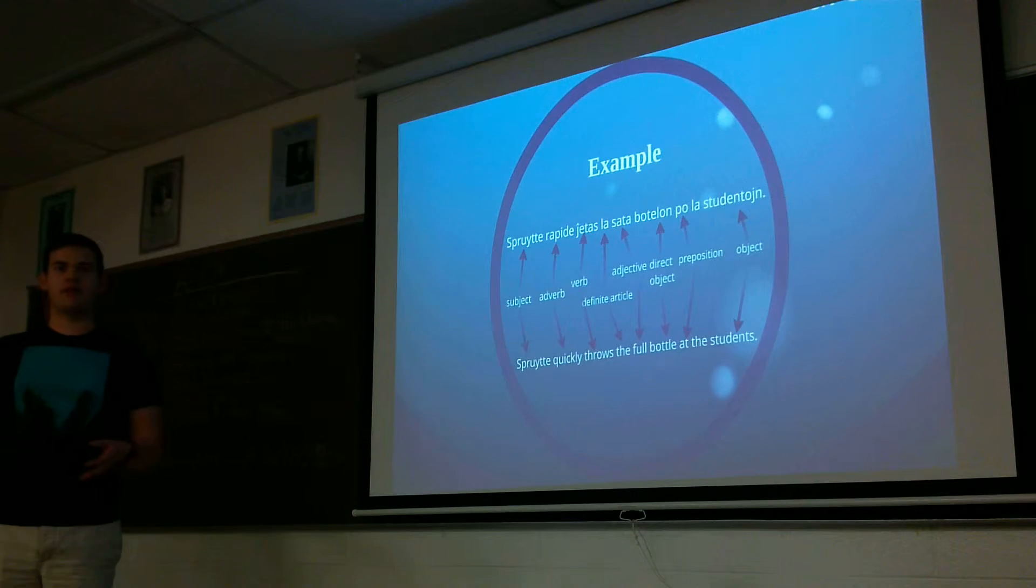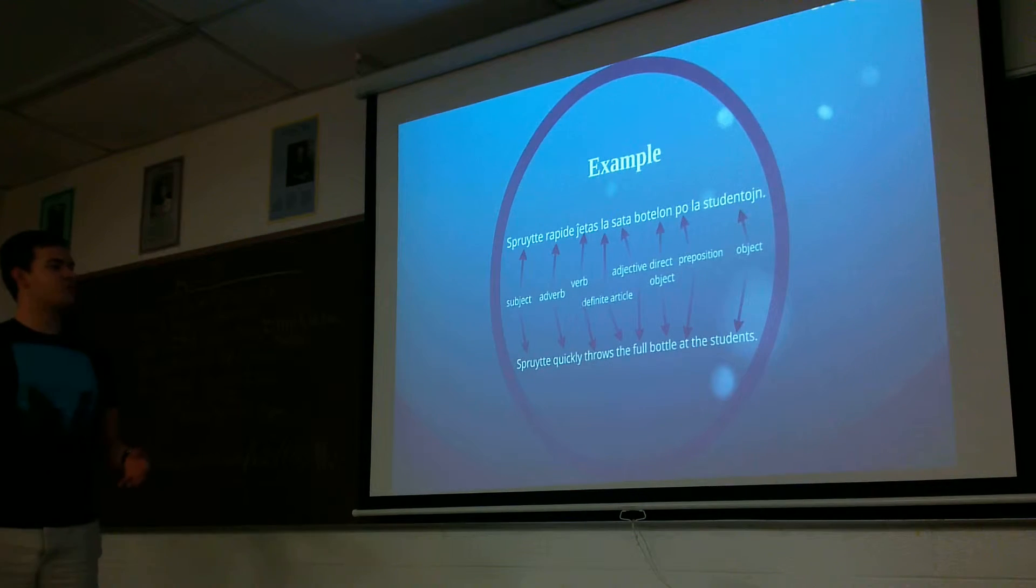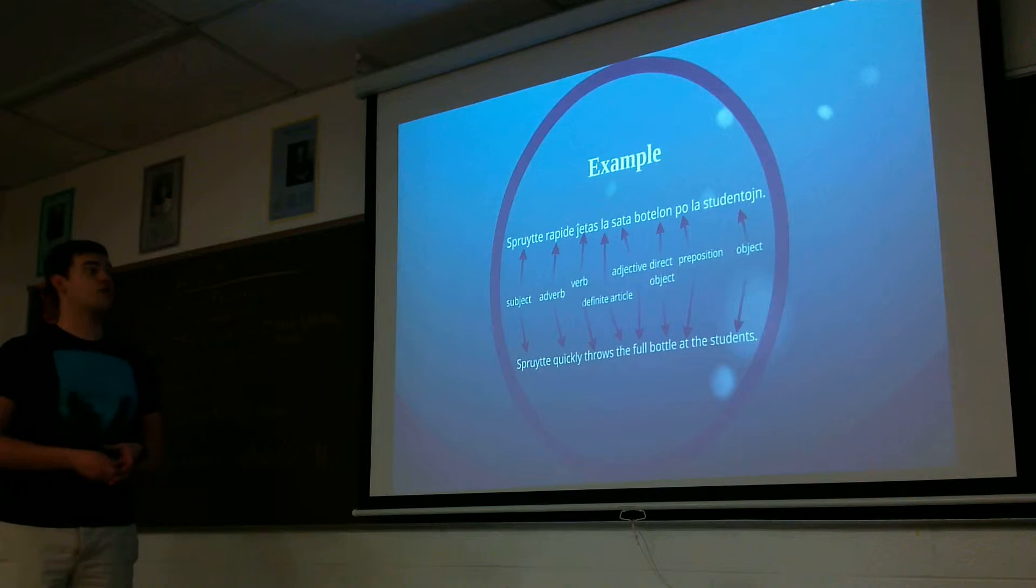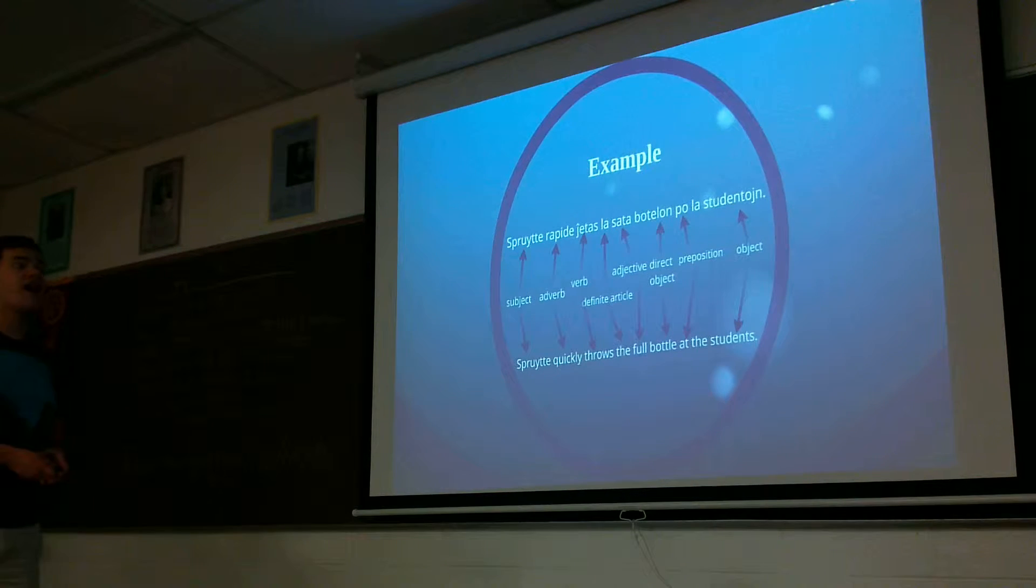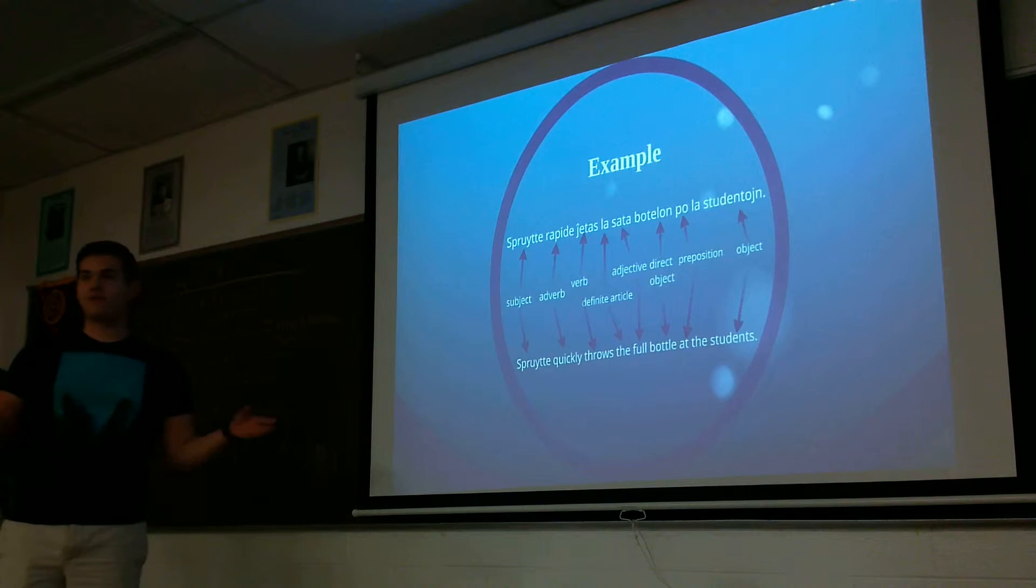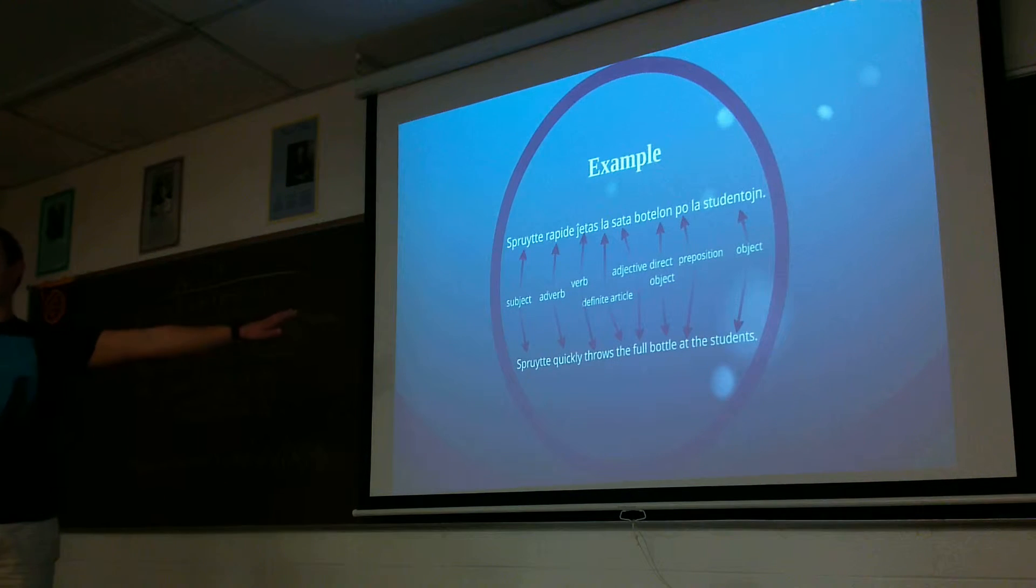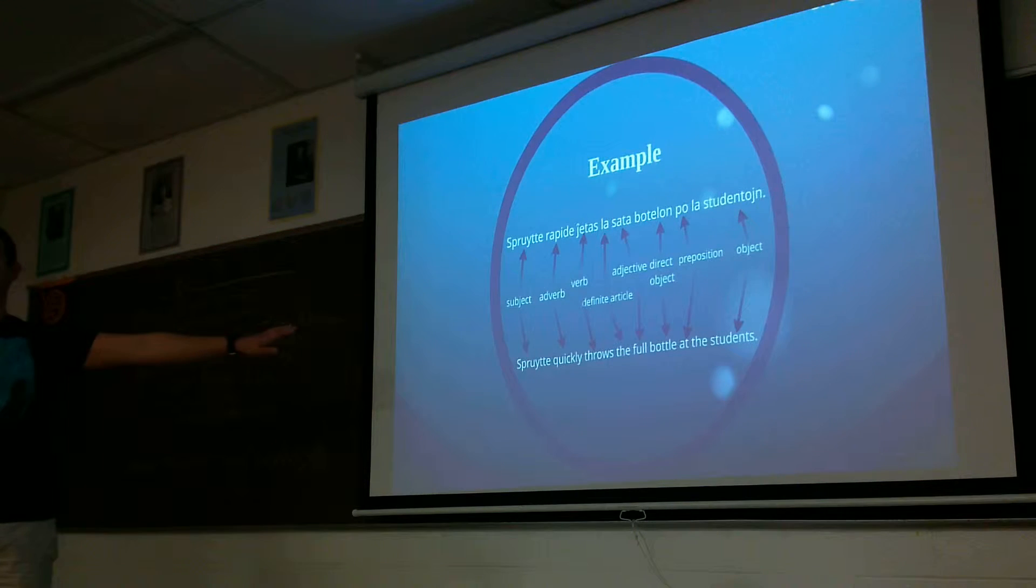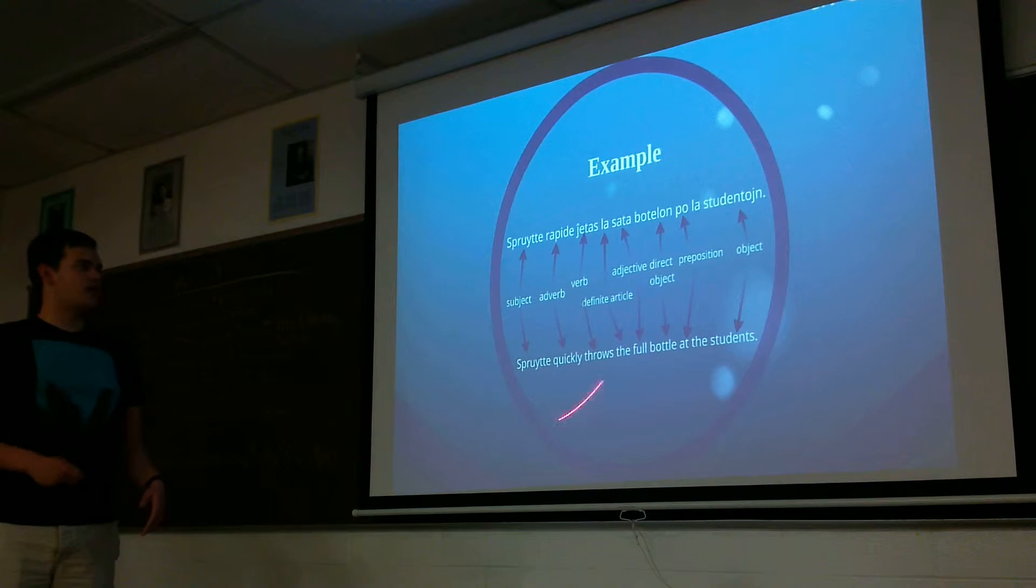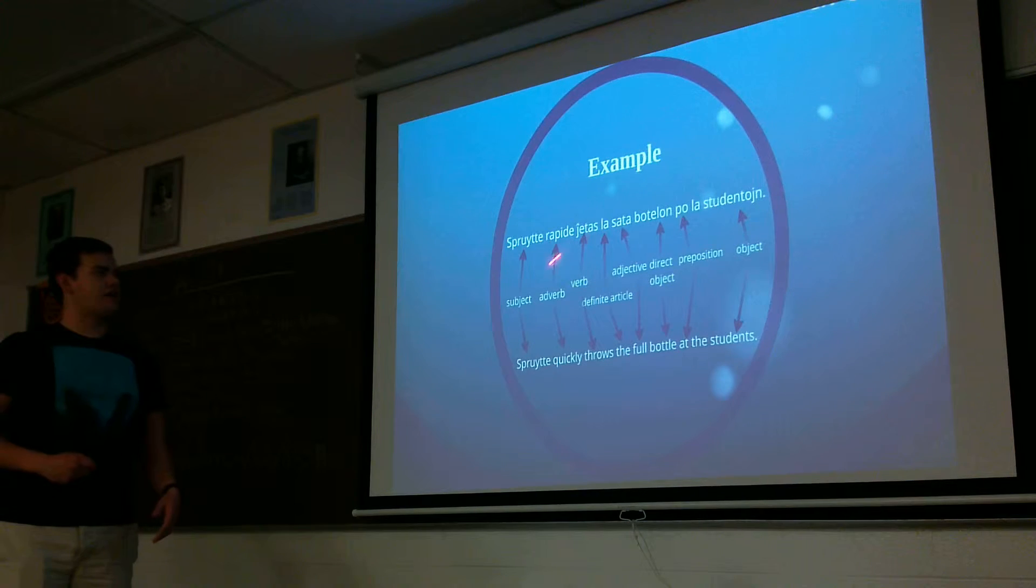So here's a little example I whipped up. Scruti quickly throws the full bottle at the students. Or, Scruti rapide jetas la plena botellon al la studentojn. So first of all, I wanted to add, I've learned Esperanto for about five hours, and I was able to put this together. And it's the same subject as in English, but you see the adverb ends with the E.